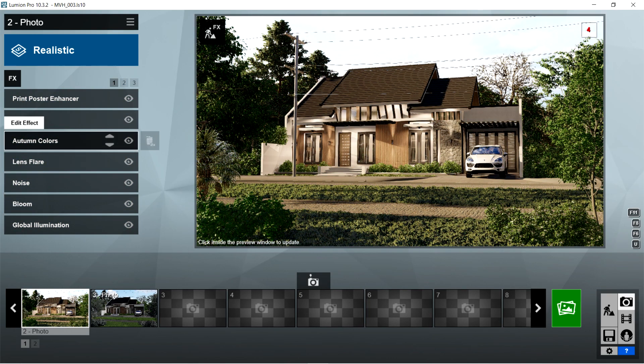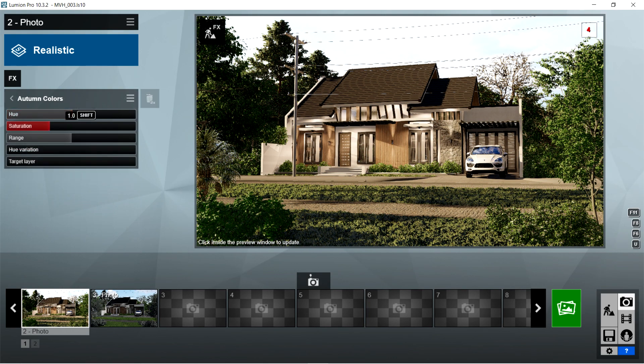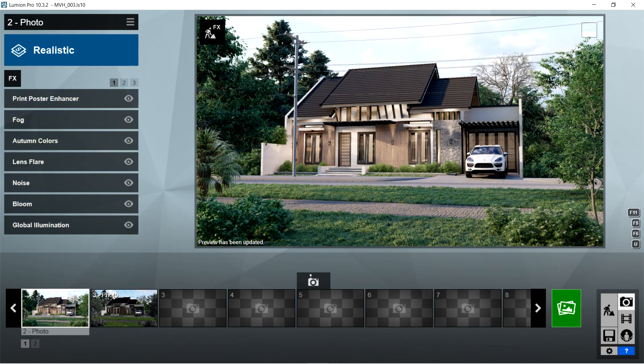After the fog, I used the autumn colors effects. The default settings for the autumn colors should be already good.